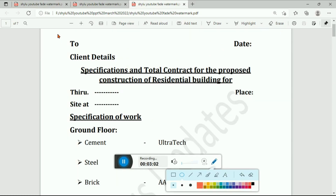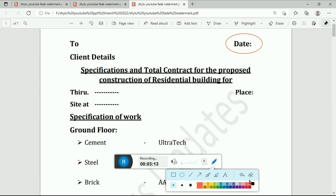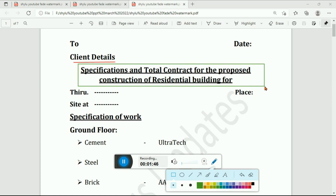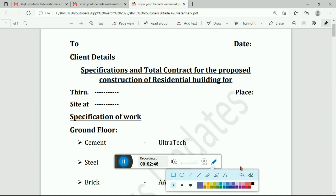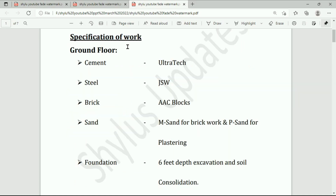Here the client details are mentioned — the date and the state in which we are giving the quotation. The title is 'Specifications and Total Contract for the Proposed Construction of Residential Building.' You have to mention the client name, site location, and also which place we are going to give the quotation. Next come the specifications of work for the ground floor, and if there is a first floor, you have to mention that as well.